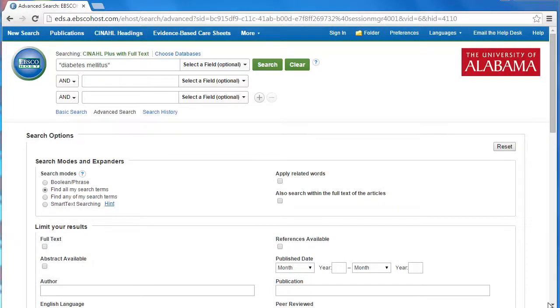In this case, I want to find a specific type of article, a clinical trial, and I want the article to focus on diabetes and infants. I could type in infants and clinical trial, but that's not the most efficient or easy way to do this.